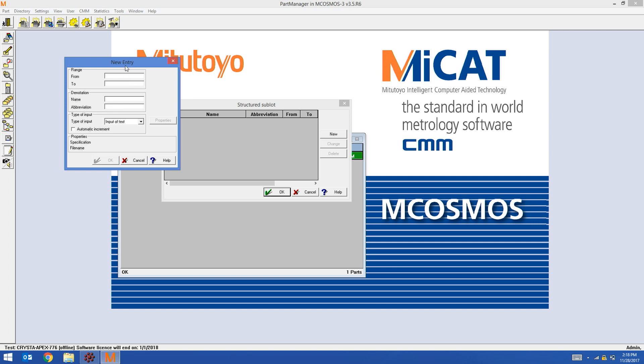The first two characters are going to be Machine. Starting with number one, ending at number two. And then we're going to give an abbreviation. I'm satisfied with this. I'm going to hit OK.